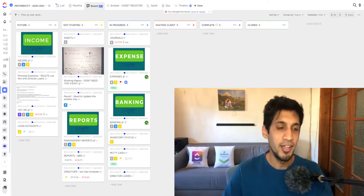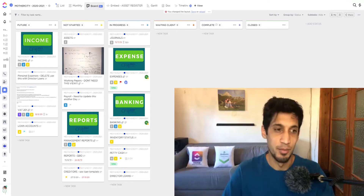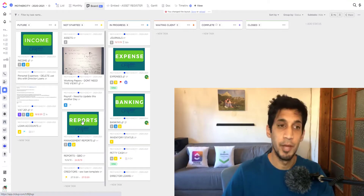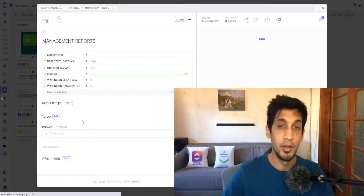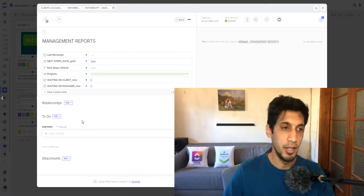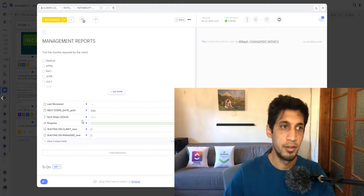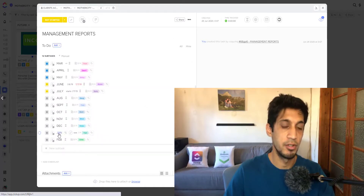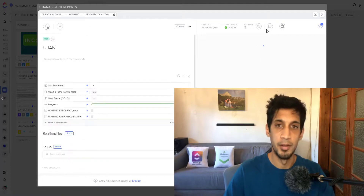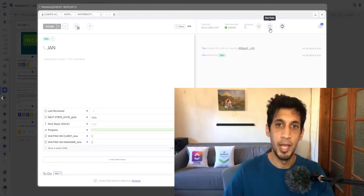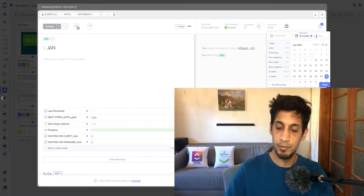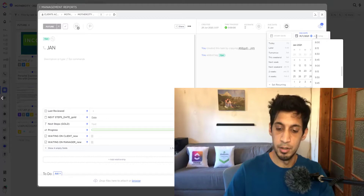Now I'm in one of my client workspaces and I want to add a due date to something. Here's a management report for this client and we're now in January. At the end of the month I'd like the January report to be completed, so I'll go into my January task and add a due date — putting in the end of this month.